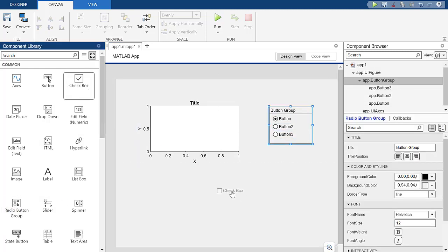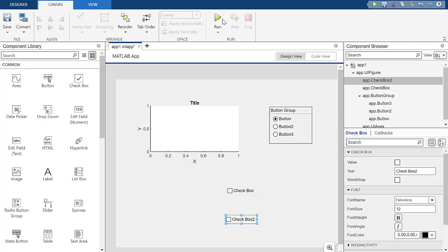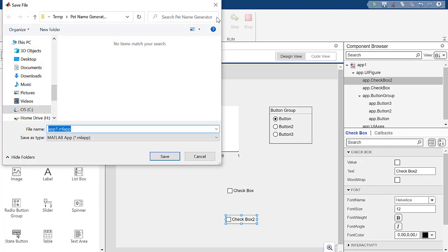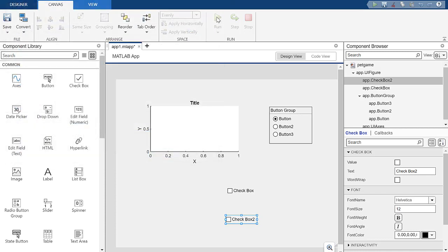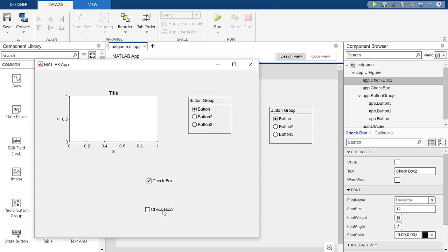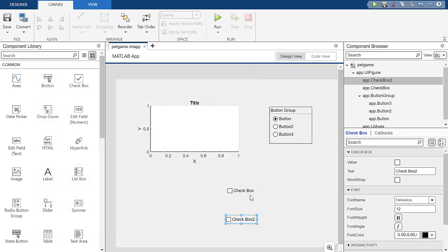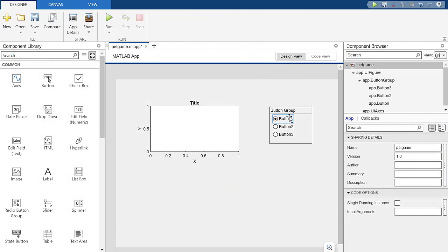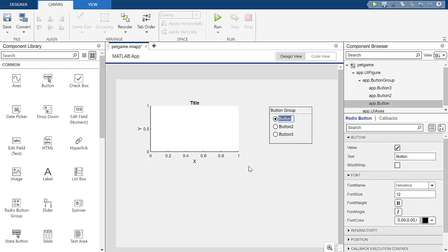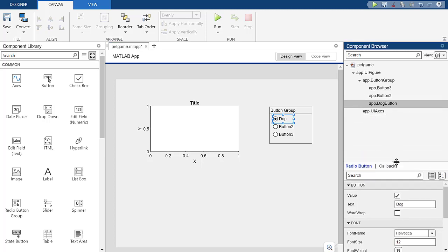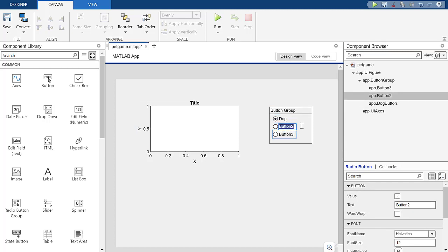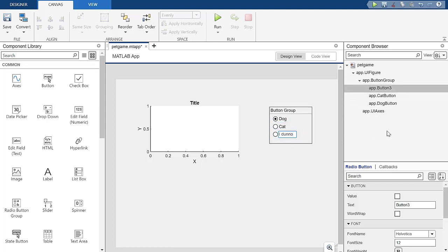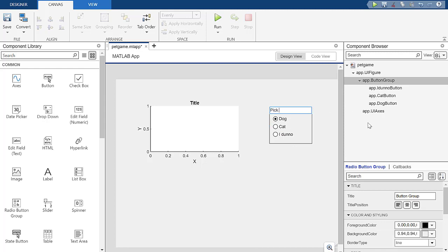Remember: checkboxes let you check multiple at once, but in a button group you can only check one at a time — so you can pick either cat or dog, but not both. This is super straightforward. I can just come in, type 'Dog' and it automatically renames it as 'Dog Button.' Then I add 'Cat' — now it's 'Cat Button' — and 'I Can't Decide' for button three. I double-click the group label and rename it 'Pick an Animal.'